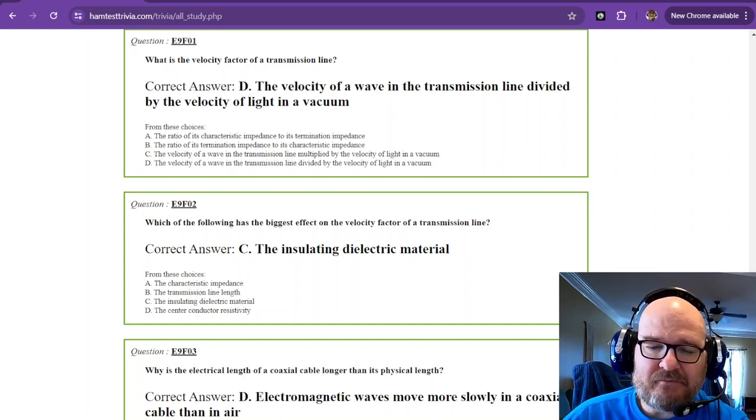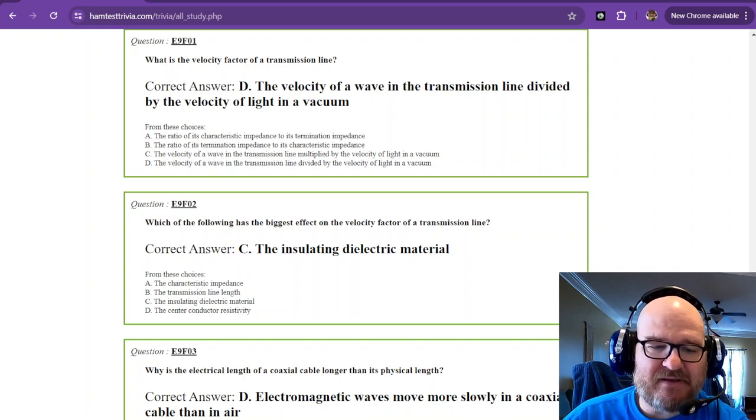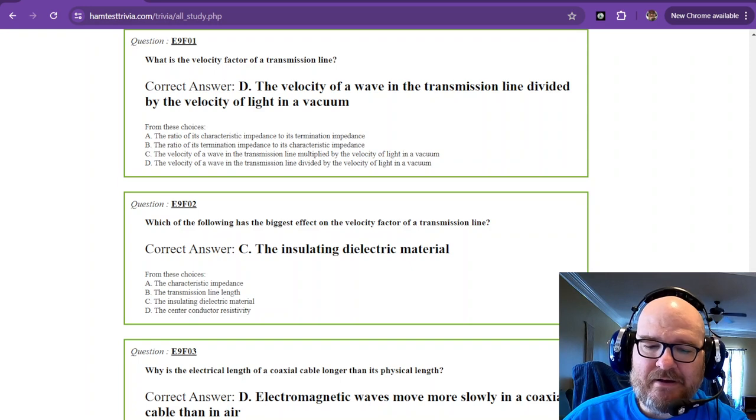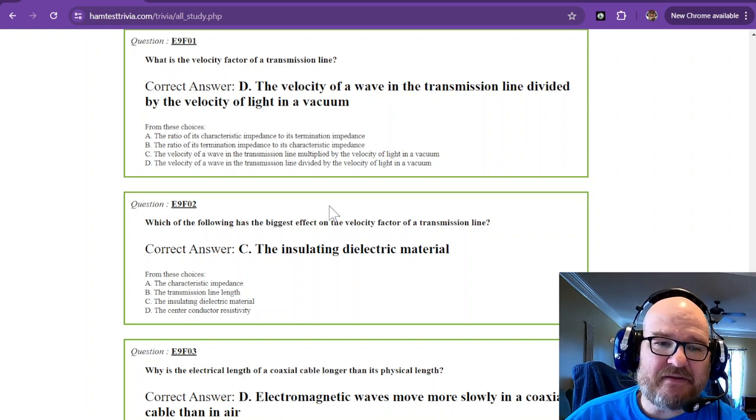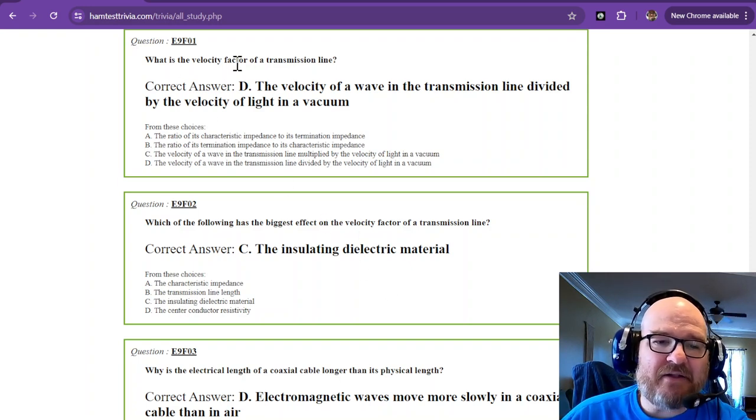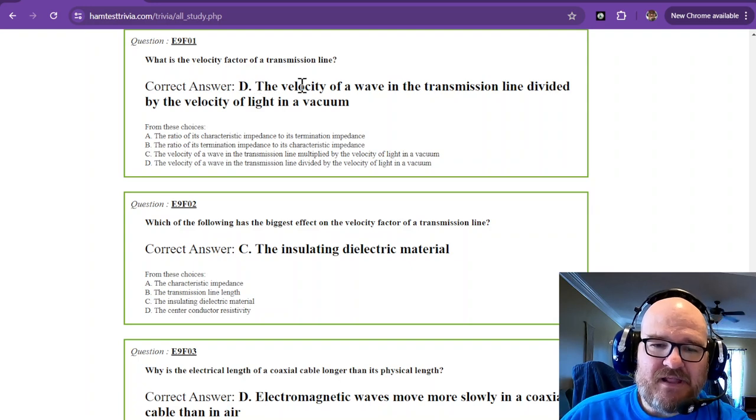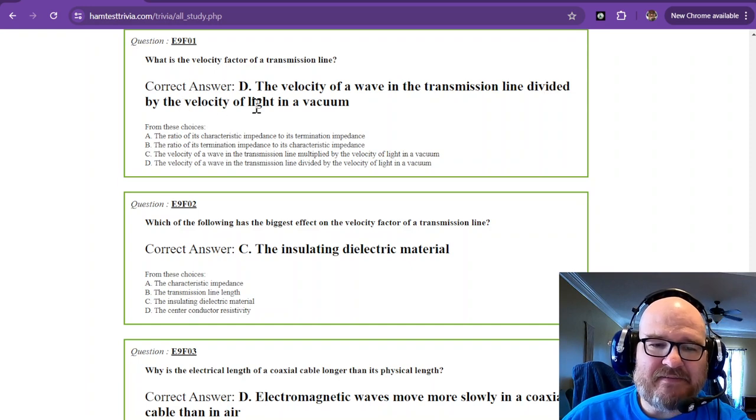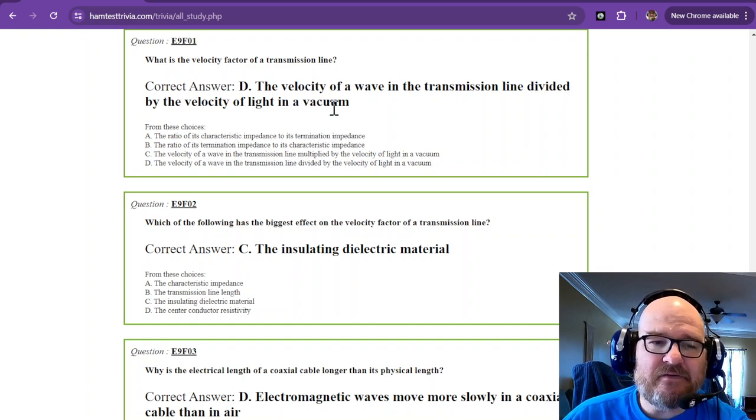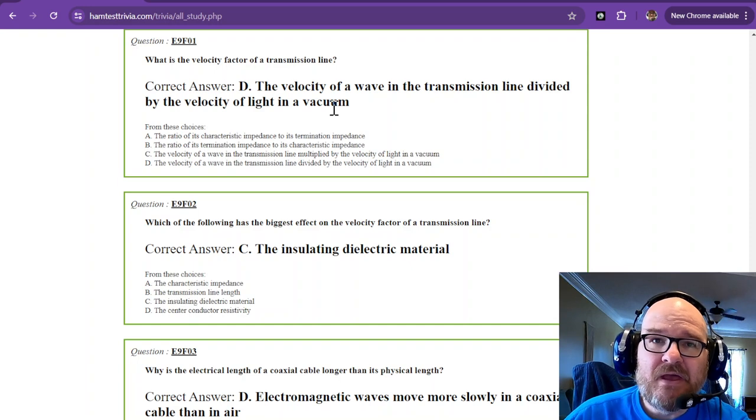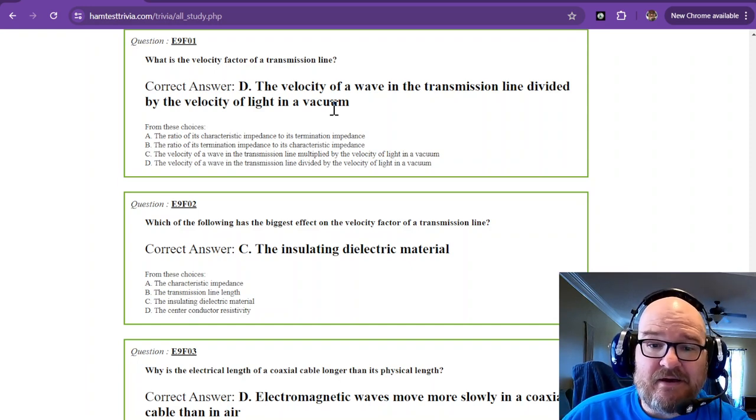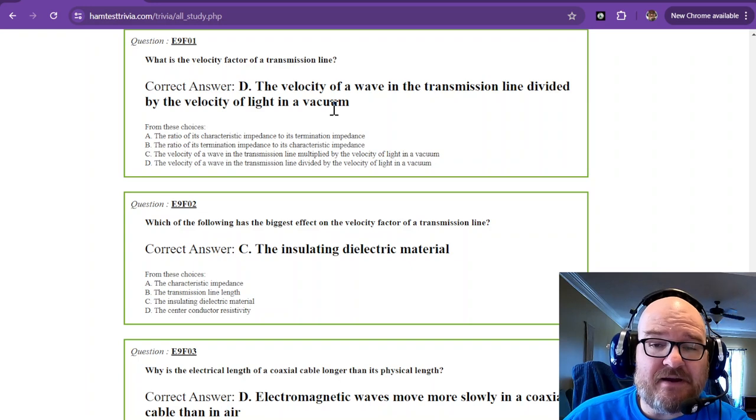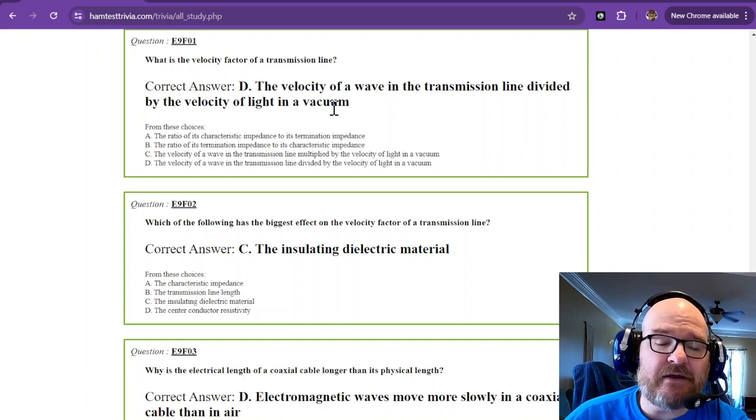So we're talking about transmission lines, and I have a couple of examples here. Not too many. I just had to memorize some of this stuff. Now, velocity factor of a transmission line is the velocity of a wave in the transmission line divided by the velocity of light in a vacuum.